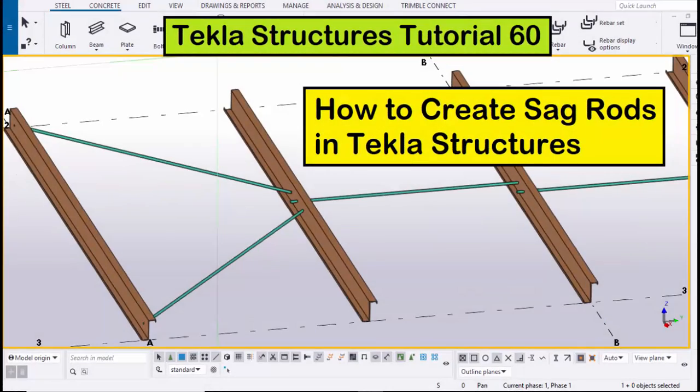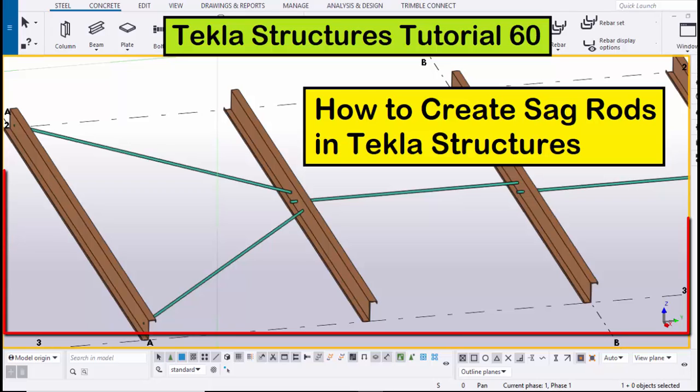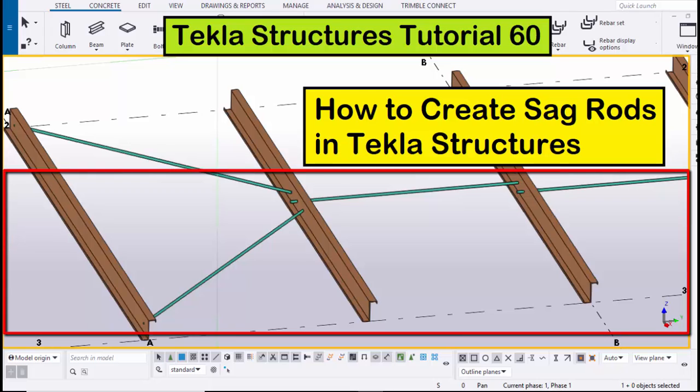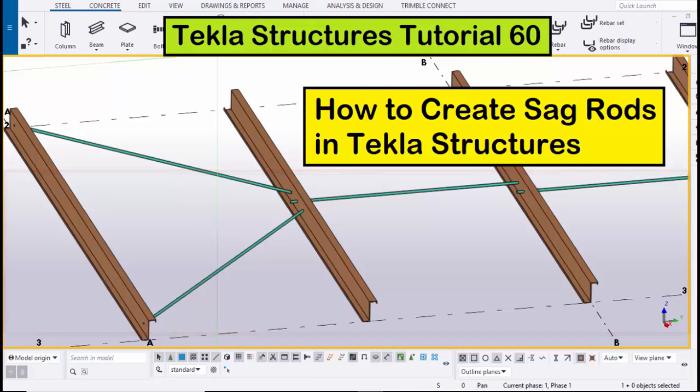Hi viewers, welcome to Ganesh Ktube channel. In this tutorial I'm going to explain how to create sag rods in Tekla Structures, just like this. Okay, let's start.